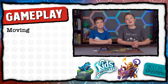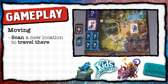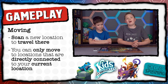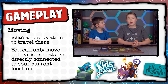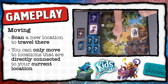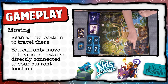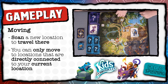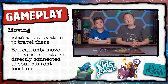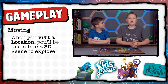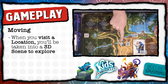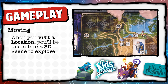Now let's talk about moving. You can move to a new location by scanning its QR code on the board, but you can only move to locations that are directly connected to your current location by a road. So if we were in the castle, we could move to the volcano, the forest, and Merlin's Tower, but you can't move directly from the castle to the swamp because there's not a direct road to it. To visit a new location, scan the QR code and you'll be taken into the location to explore. So since we're here, we'll travel to the swamp to explore.